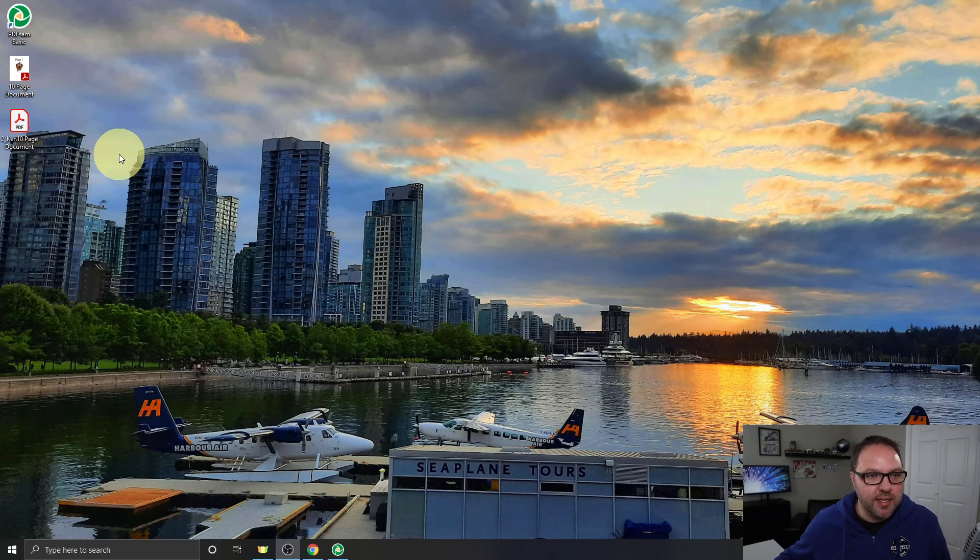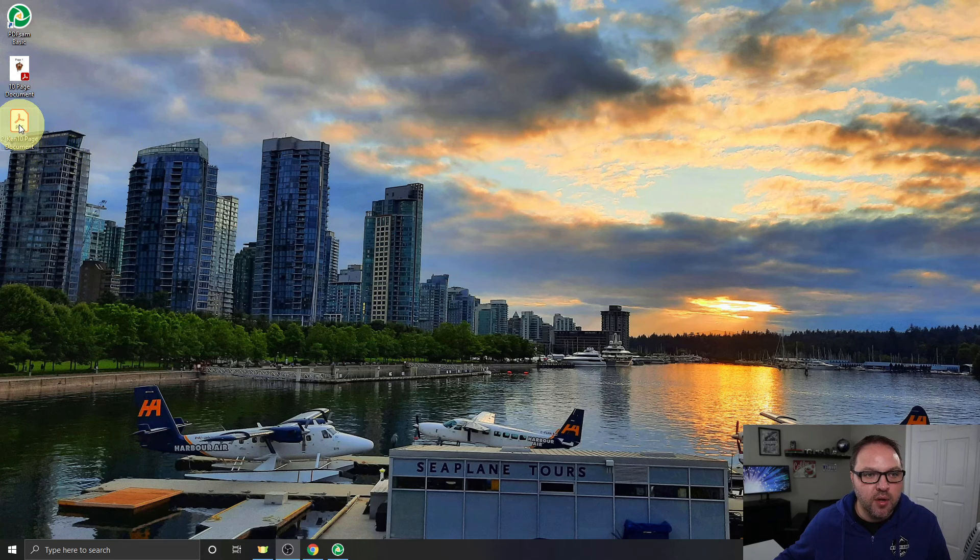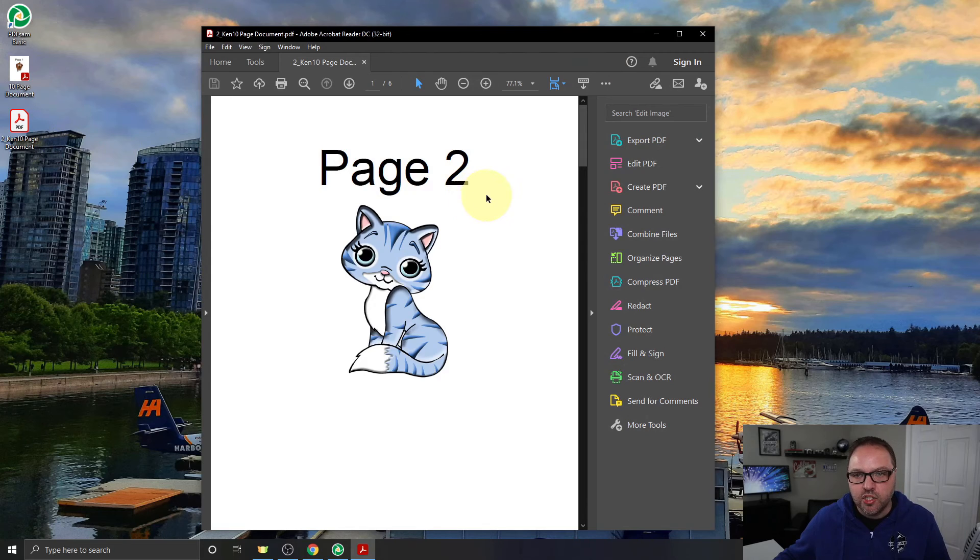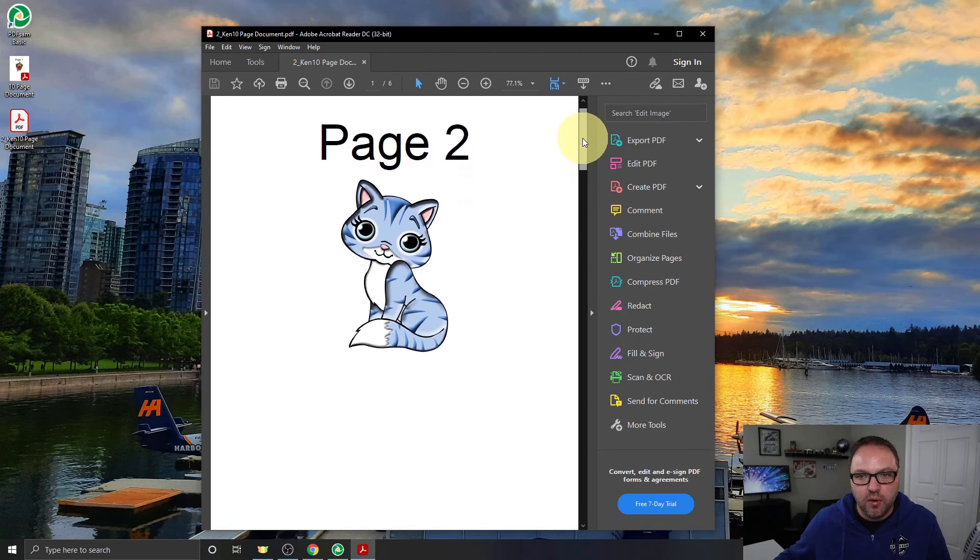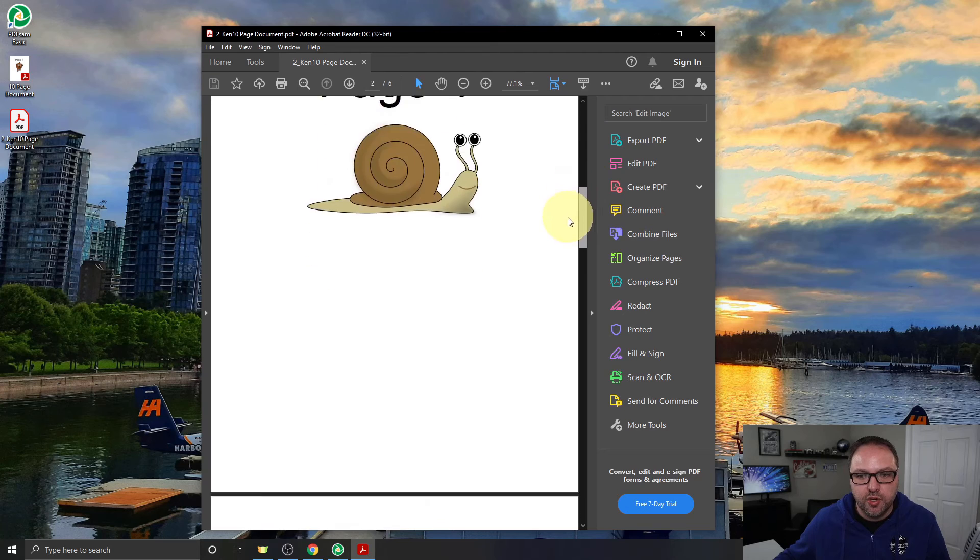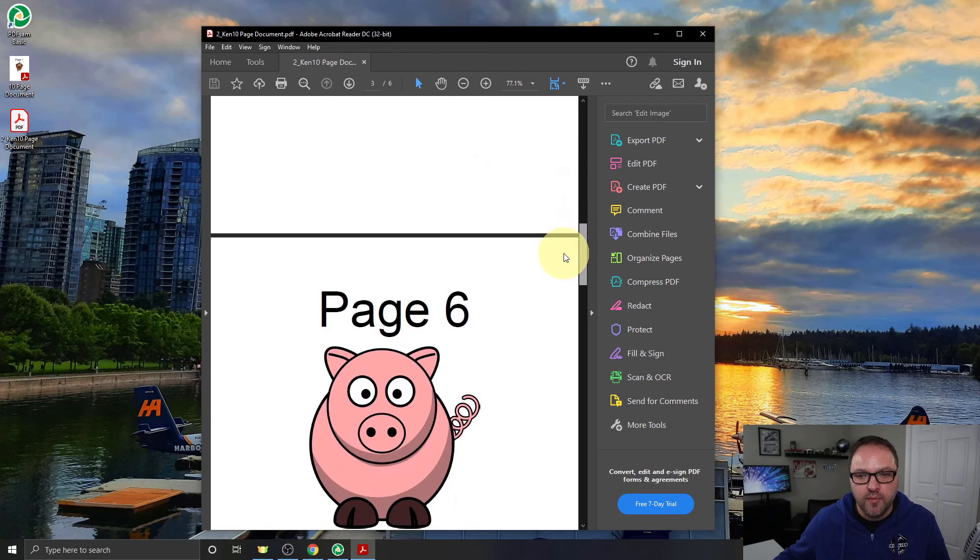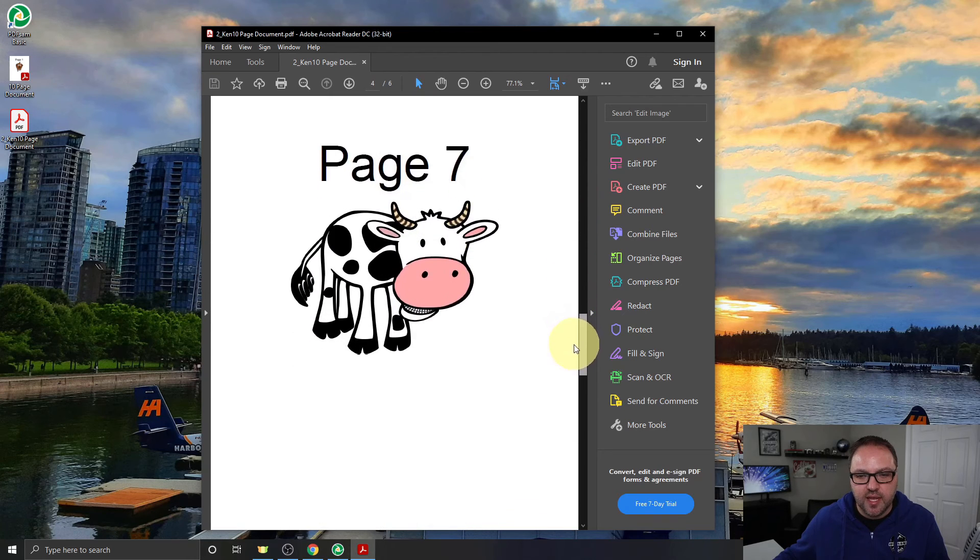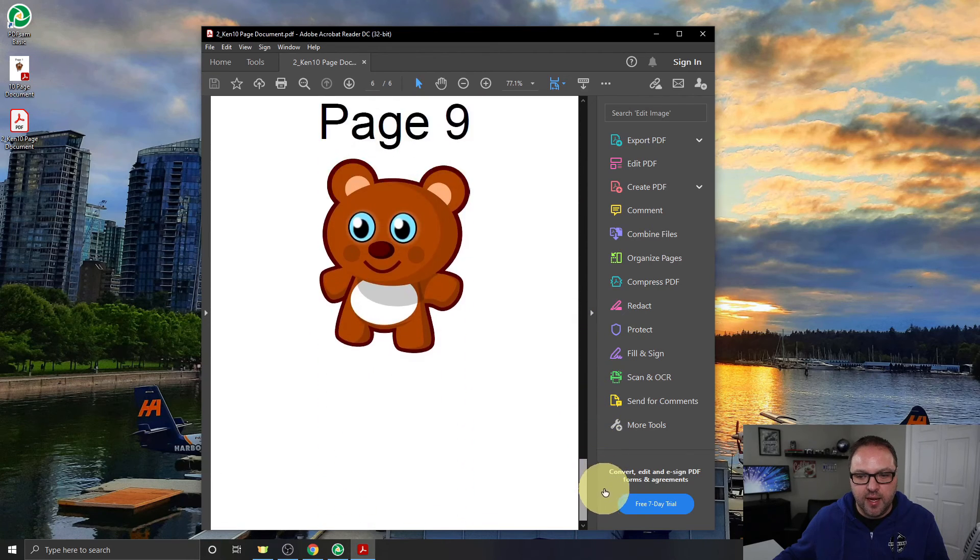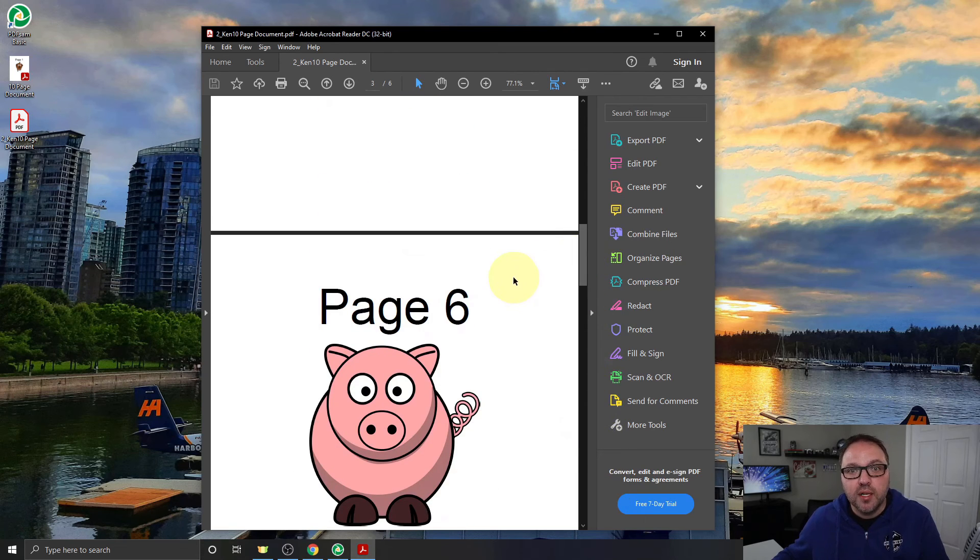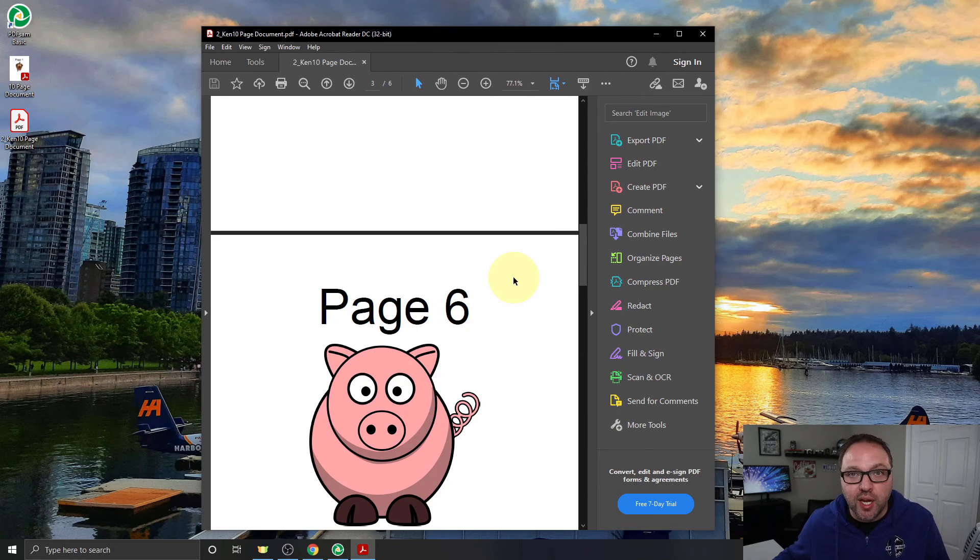So let's go ahead and minimize this and it should be right here on my desktop. You can see it's got the new prefix with Ken at the beginning. Let's go ahead and double click on that and it now should be a new PDF with only the pages we selected. So page 2, page 4, and pages 6, 7, 8, and 9. And it's missing page 10. And it's really that simple to extract pages from PDFs here for free in PDFsam Basic.